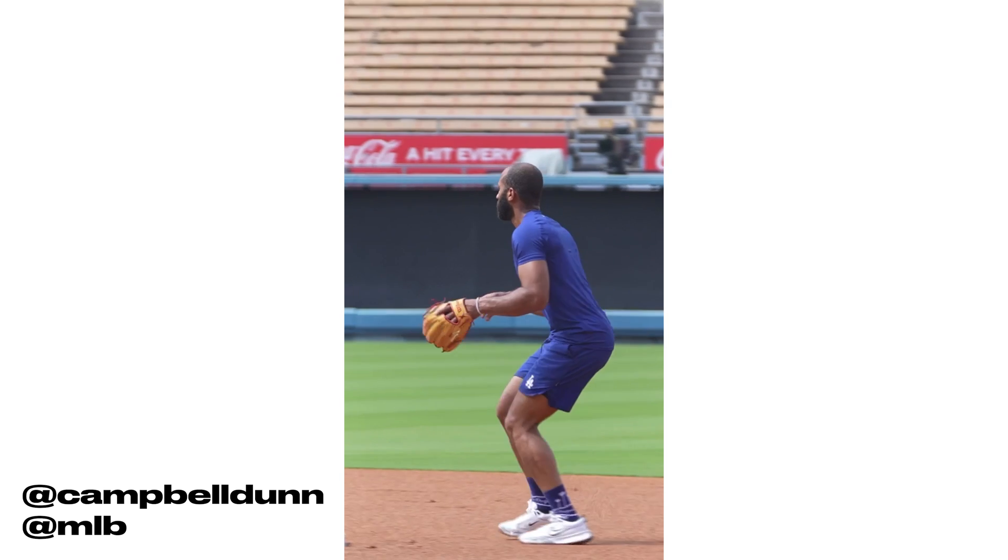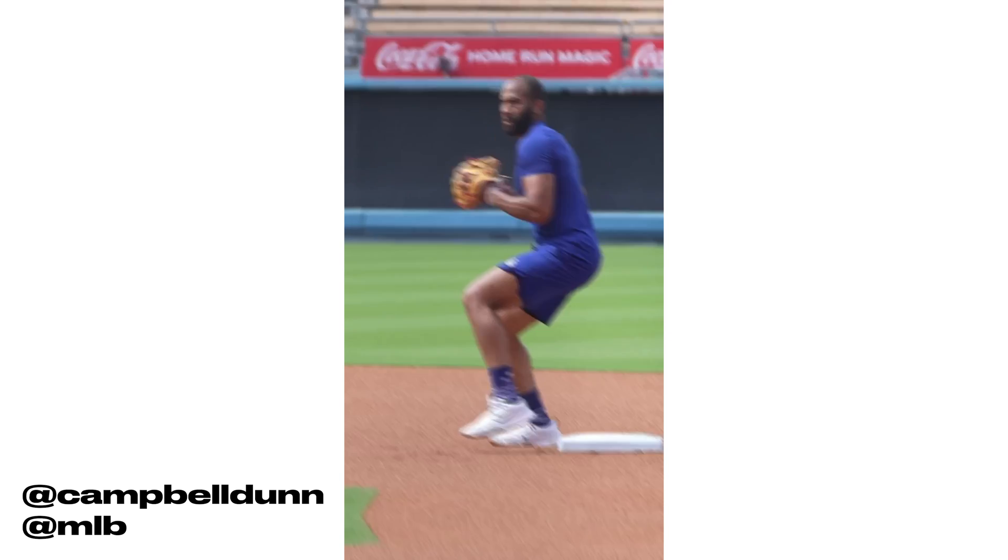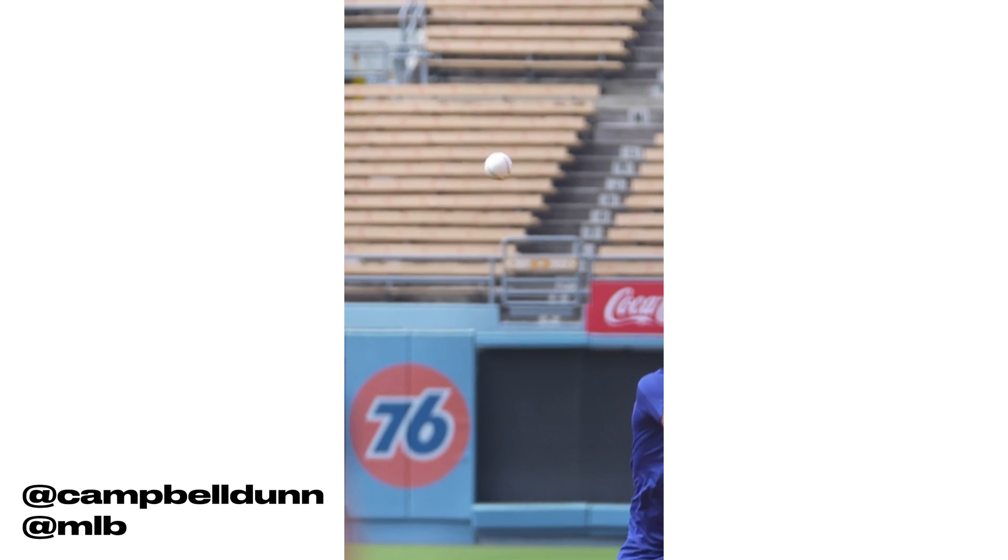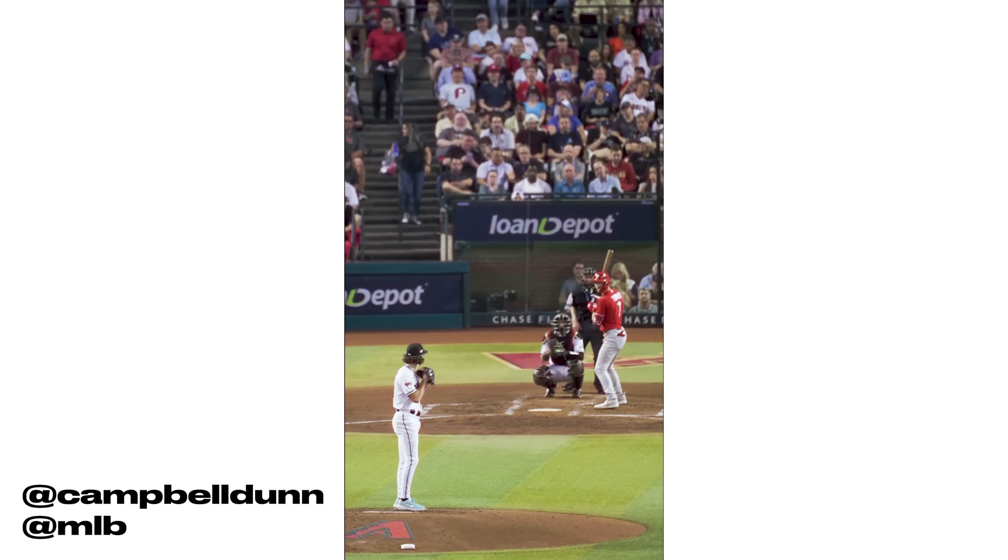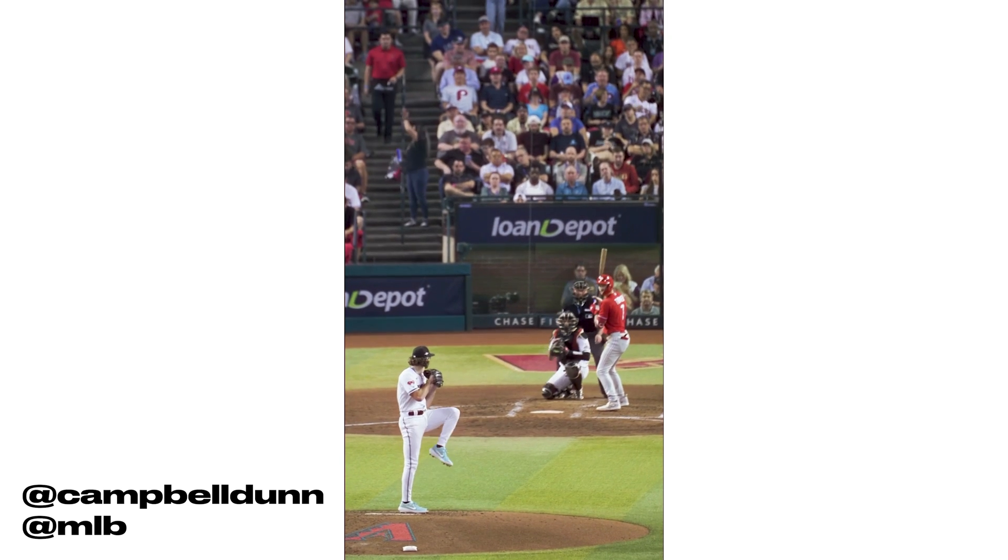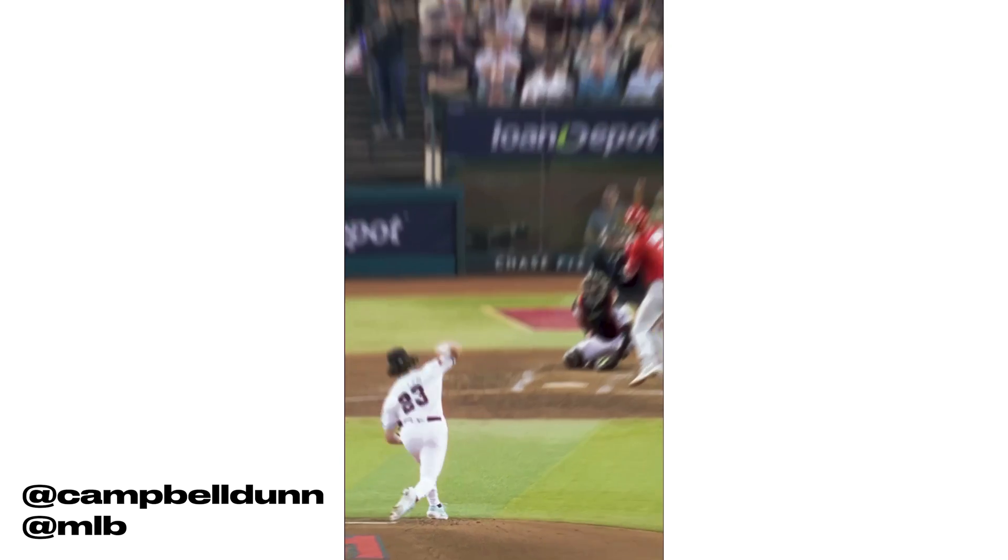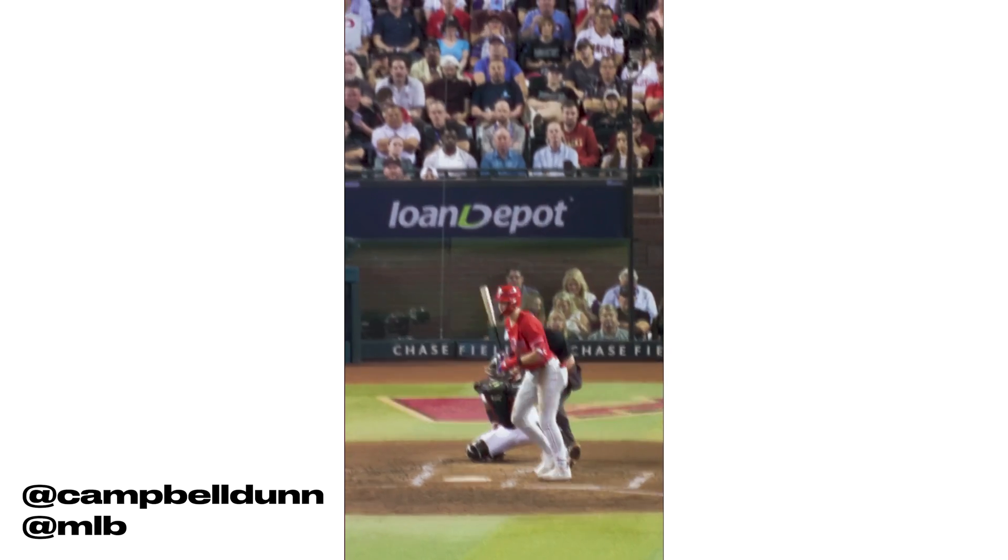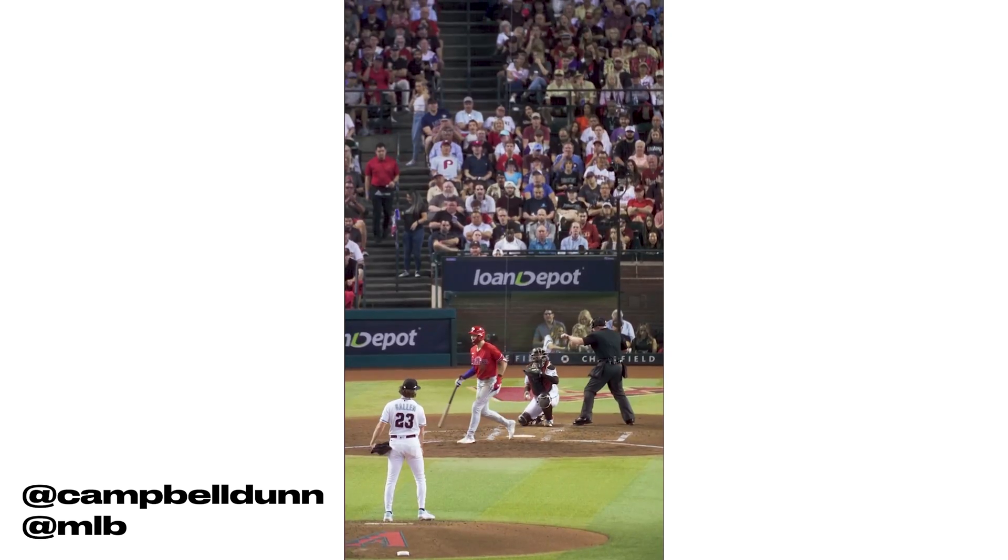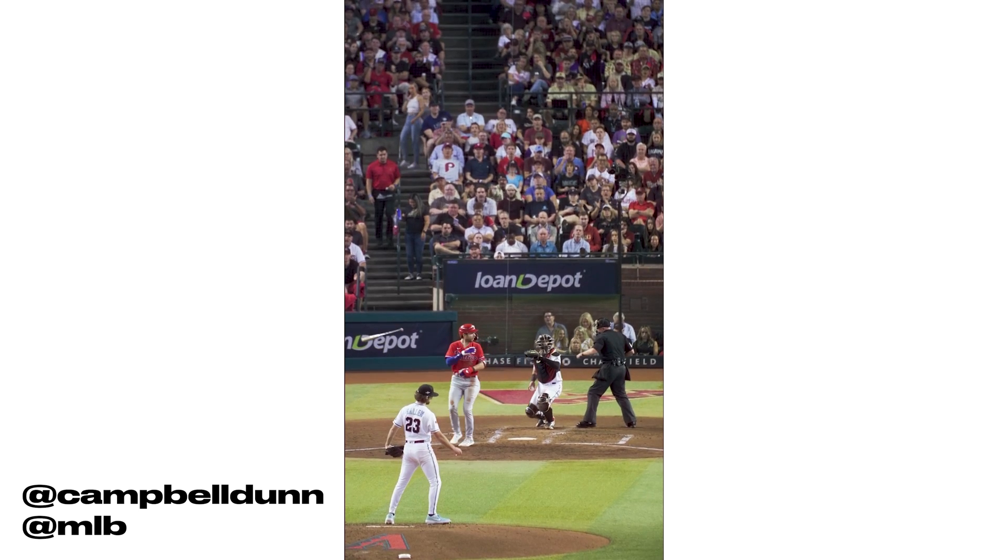We've done these throughout the season on double plays, ground balls. My colleague Campbell Dunn has done a ton of these on TikTok and they've done really well, whether it be pitching or infielders. So I just wanted to share with y'all how we go about that. Without further ado, let's get into the editing software.